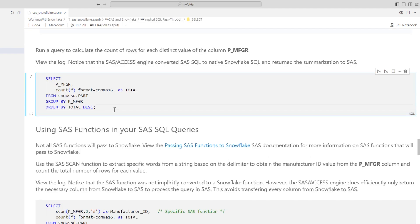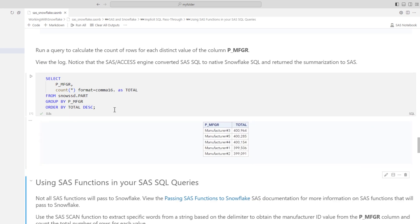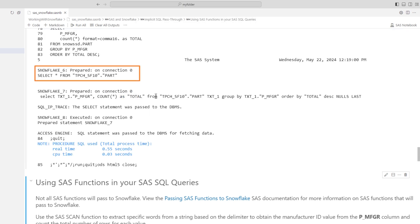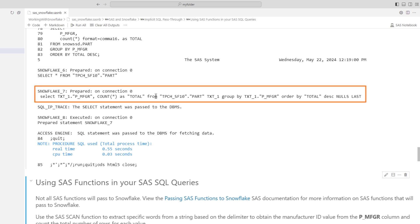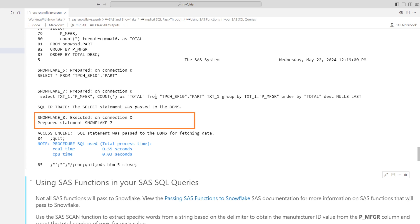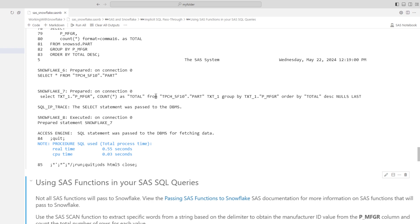Let's run another SAS SQL query. This time, I'll calculate the count of rows for each distinct value in the column P_MFGR. The results show five distinct manufacturers with a total count for each one, with the SAS format applied to numeric values. In the log, you'll see that SAS Access engine first prepared a query to select all rows in Snowflake_6, then in Snowflake_7 it modified the SAS SQL to native Snowflake SQL, and finally in Snowflake_8 it executed that prepared statement, passing the native Snowflake SQL select statement to Snowflake for processing — all heavy lifting done in Snowflake, with only the smaller summarized data returned to SAS.